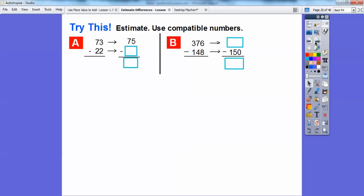Let's estimate using compatible numbers. 73 rounds to 75, so 22 rounds to 25. When we subtract, 75 minus 25 is 50, so 73 minus 22 is about 50. For the next one, 150 is a compatible number, and 384 rounds to 375. Those are compatible numbers. Then 375 minus 150 is 225: 5 minus 0 is 5, 7 minus 5 is 2, and 3 minus 1 is 2, giving us 225.